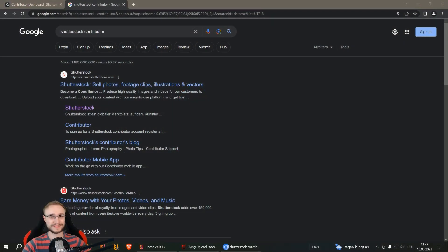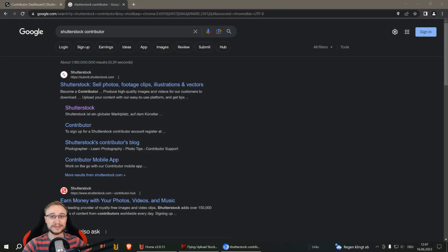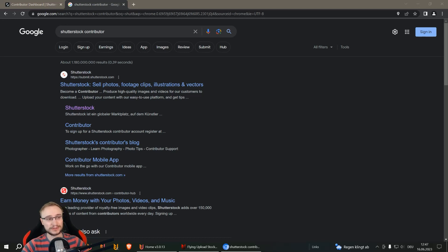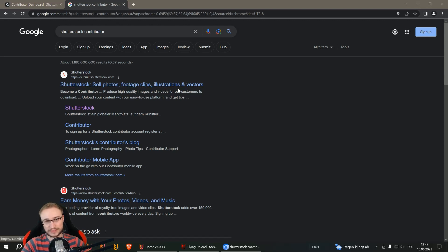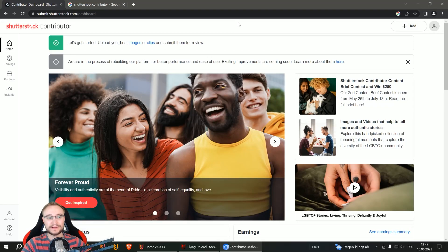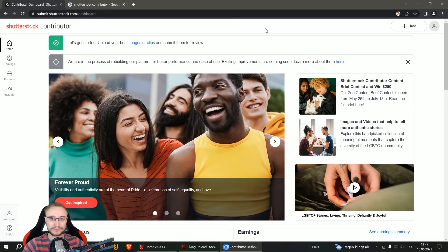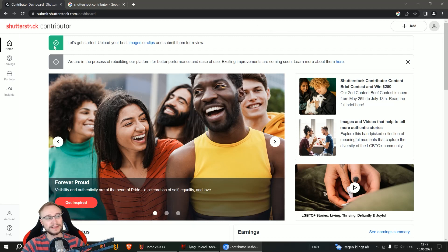The first step is always the same. You need an account, so go to a search engine of your choice, search for Shutterstock contributor, and then the first link is probably what you already need. Then you are here, you can register your account, confirm it, and then when this is done it should look like this.